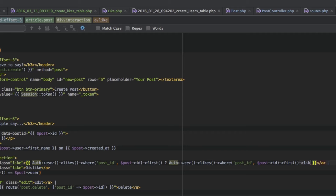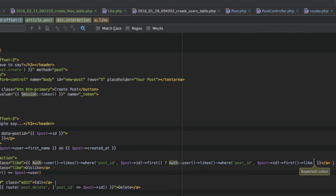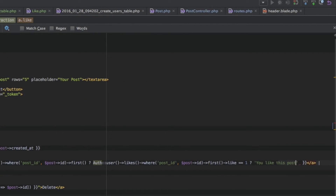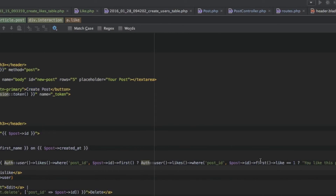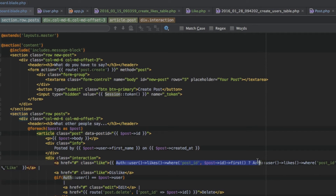What I am doing here is getting, if it exists, the like for this post of this authenticated user — the same code as we ran in the post controller, where we got the like or the info if this user liked or disliked this post. So if we get something back we know this user is actually liking or disliking this post. Now I am accessing the like property of this like we got back. I can't do this at the beginning because we would get an error if Laravel is not able to find a like. Therefore we check if a like exists before accessing this like property, and if it is equal to one we know the user likes this post.